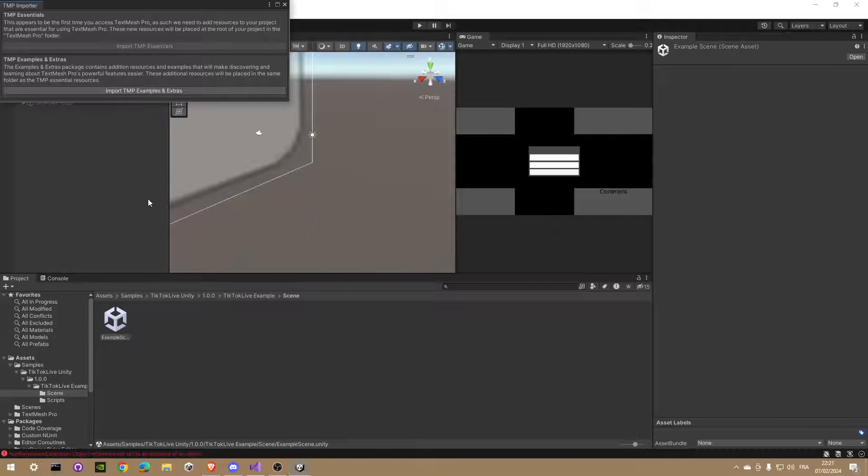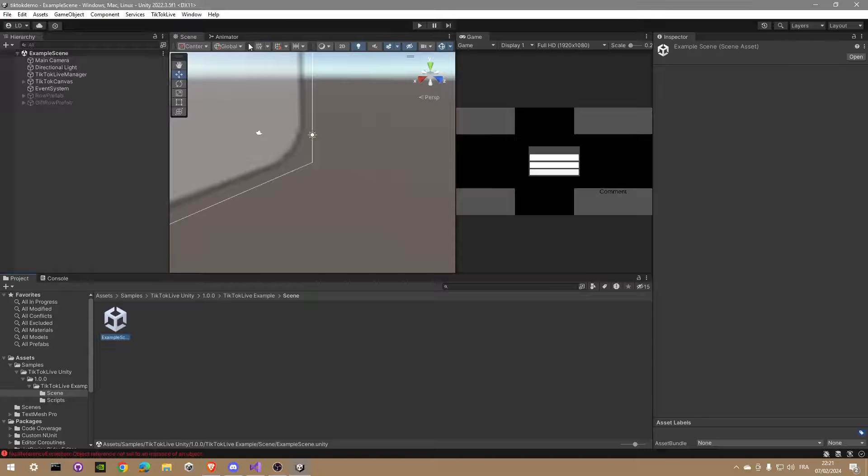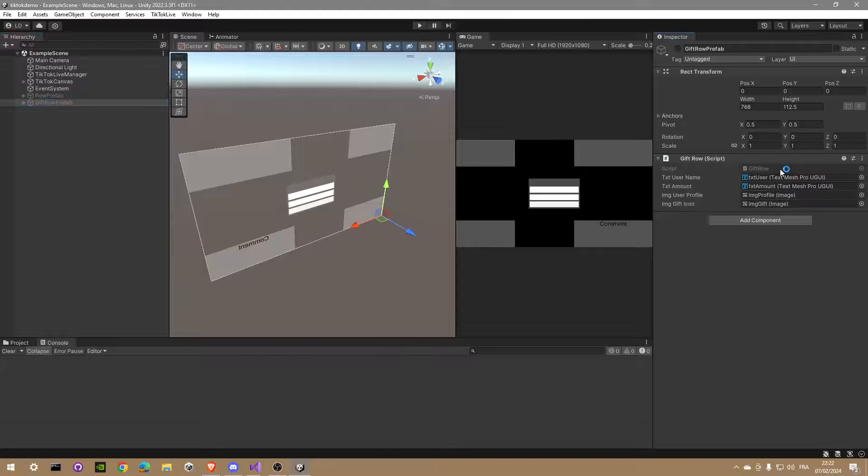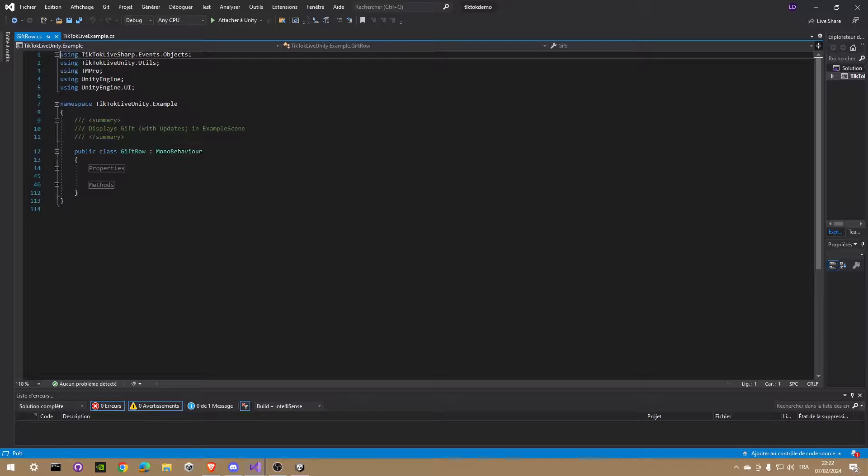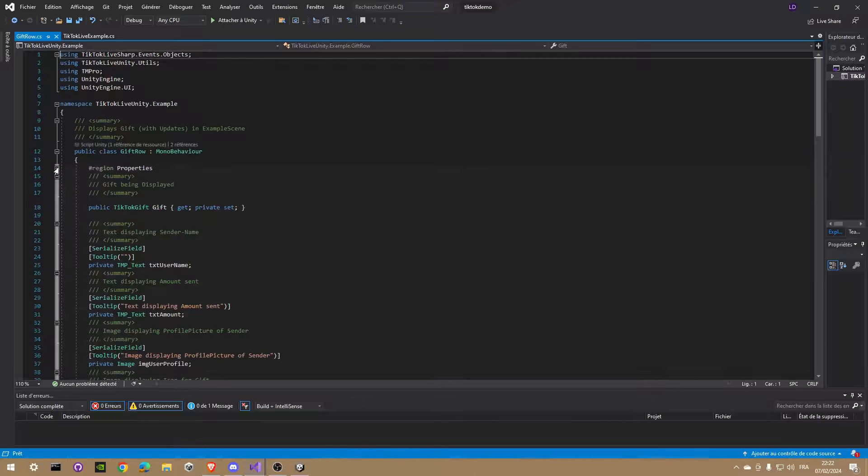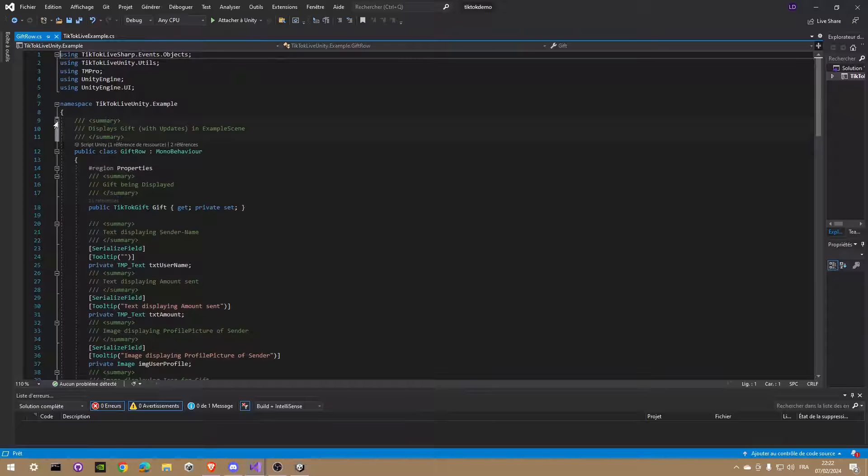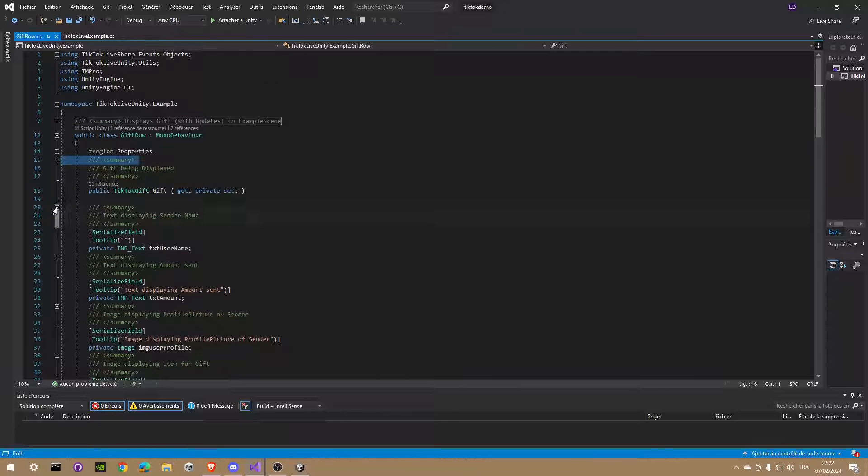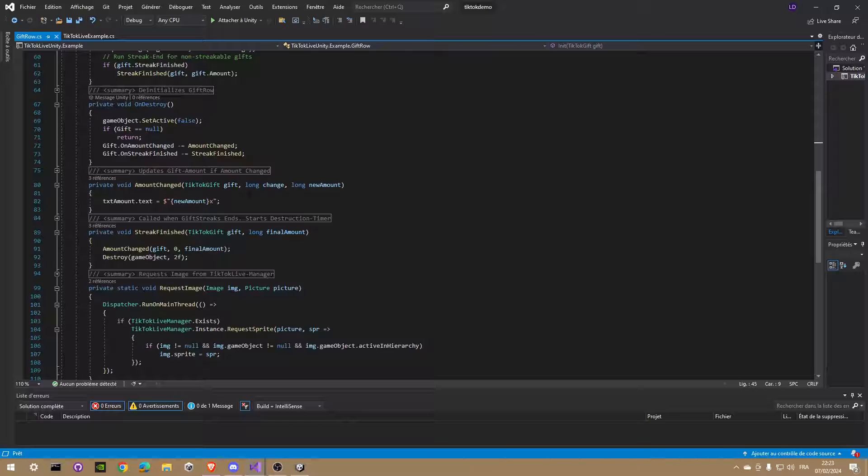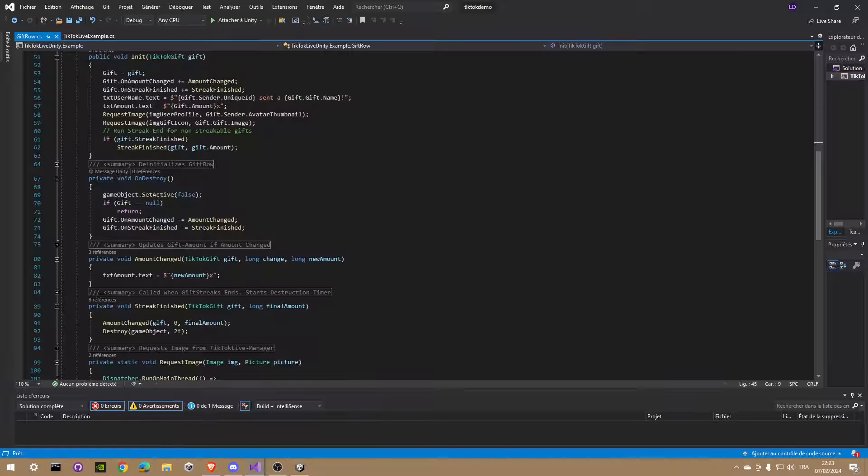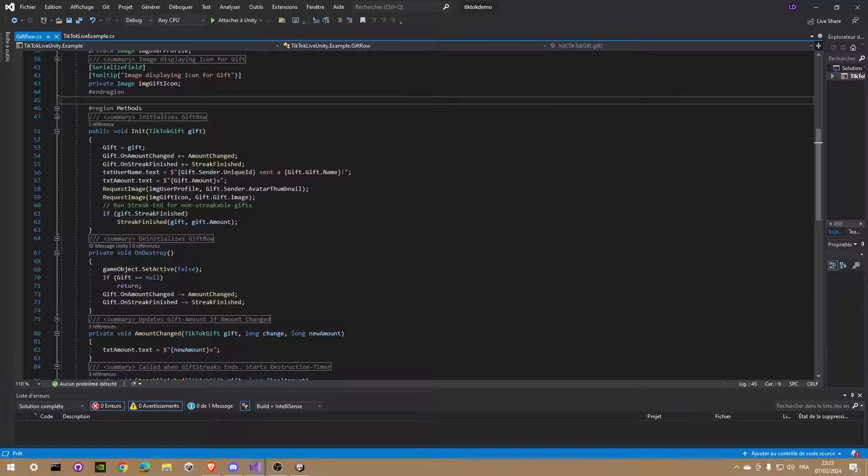Then go in the hierarchy and select Gift Row Prefab. In the inspector, double-click on the script to open it in Visual Studio. This script contains the basic functions of the TikTok Live API. You will be able to get the profile picture of a gift sender, but also see if the viewer has an actual gift streak and some other cool stuff.